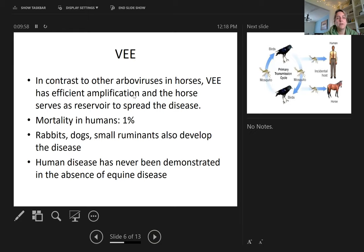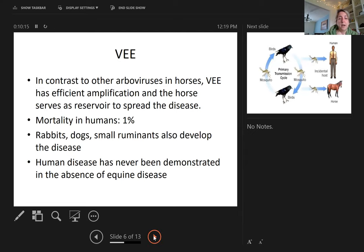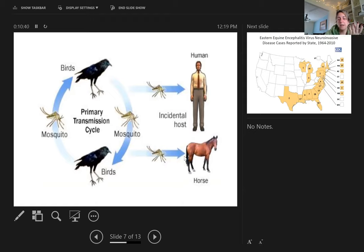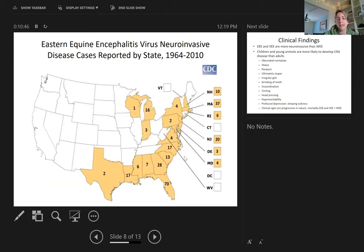Horses serve as a reservoir to spread VEE. Mortality in humans is about one percent, which is considered high. Rabbits, dogs, and ruminants also develop the disease. The human disease has never been demonstrated in the absence of equine disease. The primary transmission cycle involves birds and mosquitoes, sometimes rodents. Humans and horses get infected occasionally. Mosquito season is spring, summer, and fall, and disease prevalence depends on location.